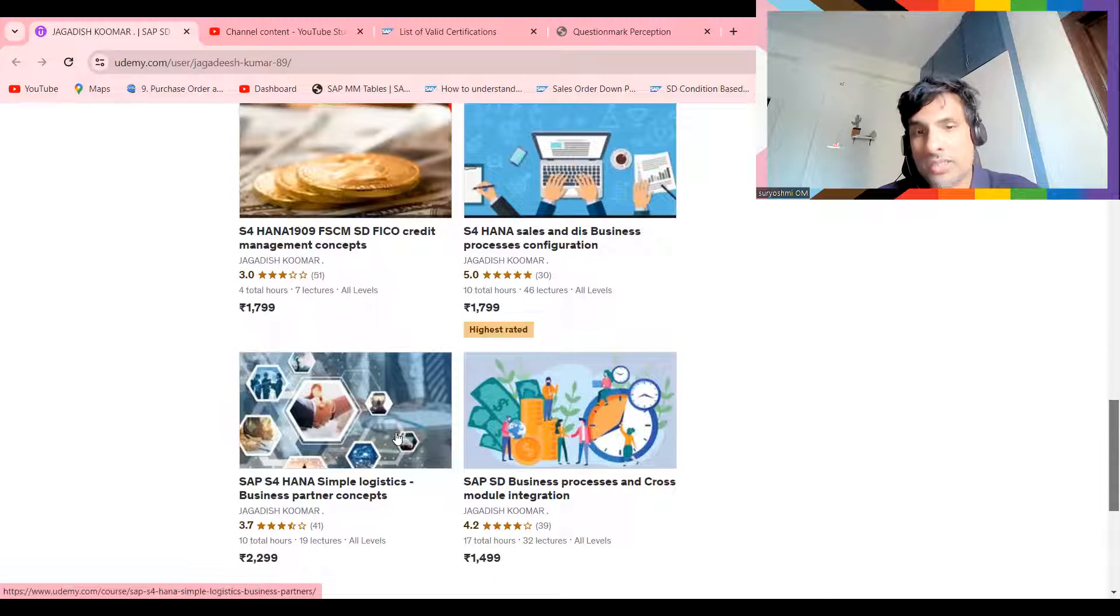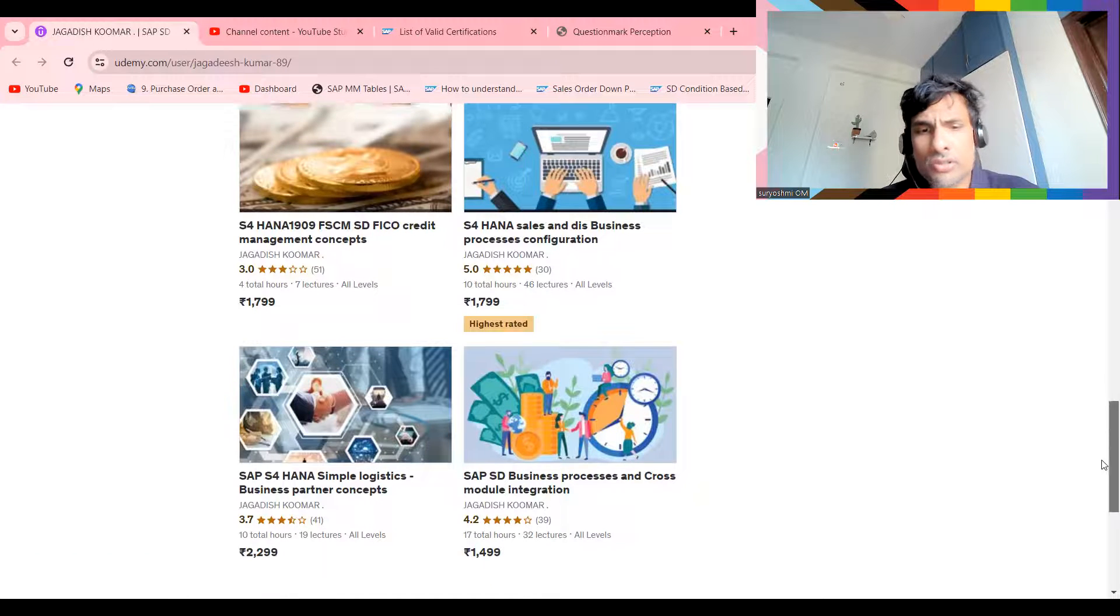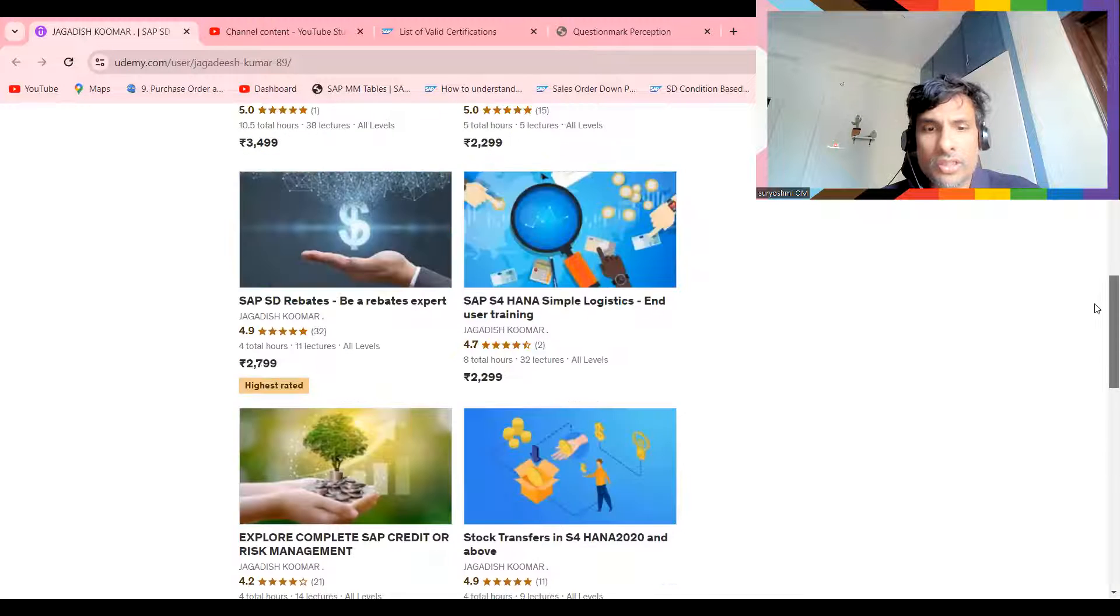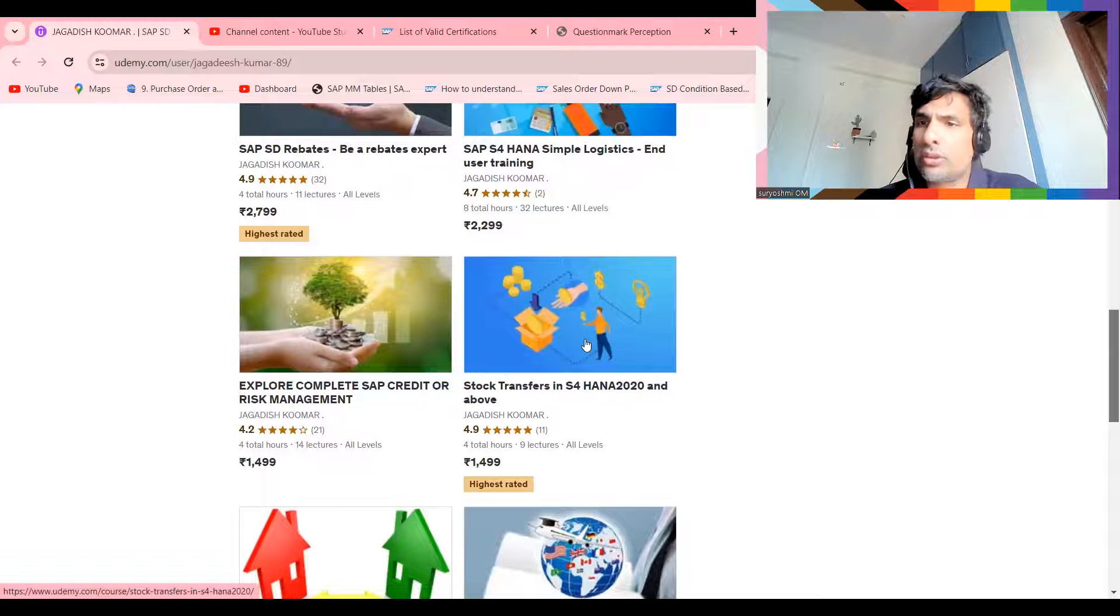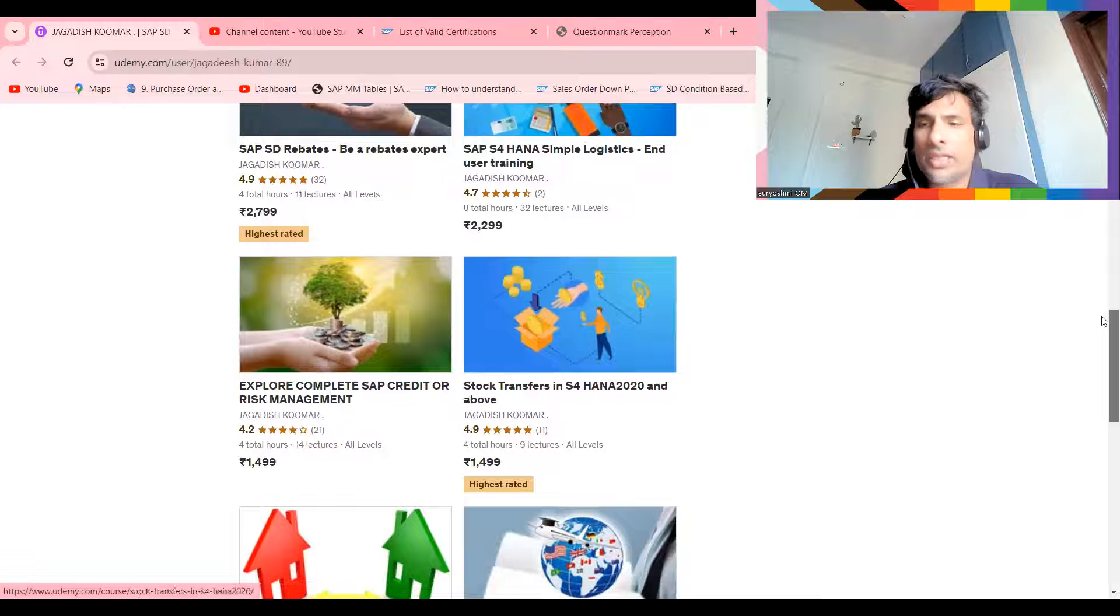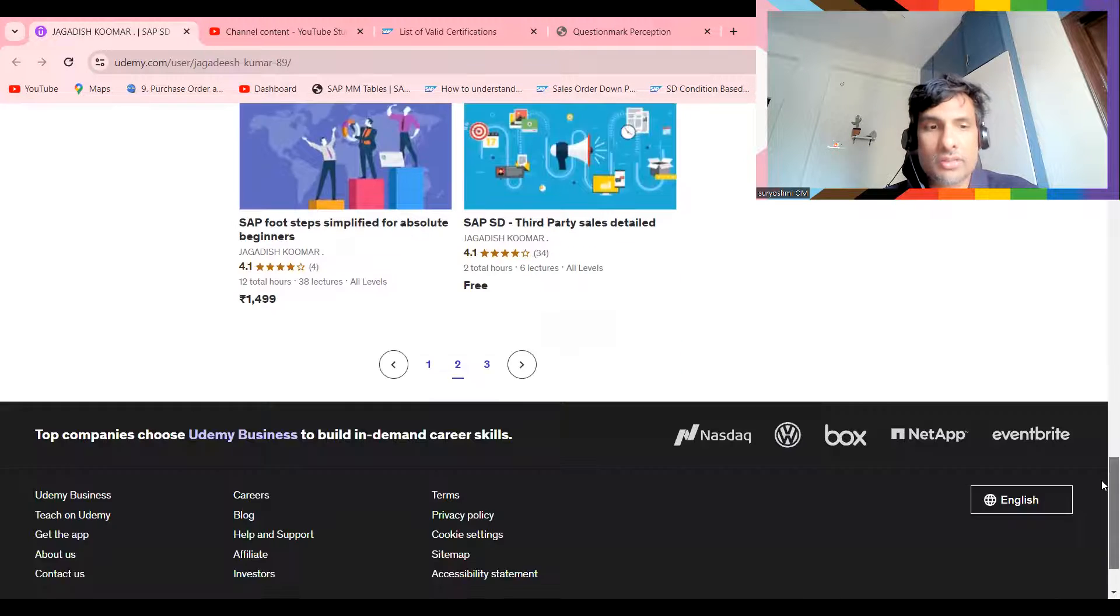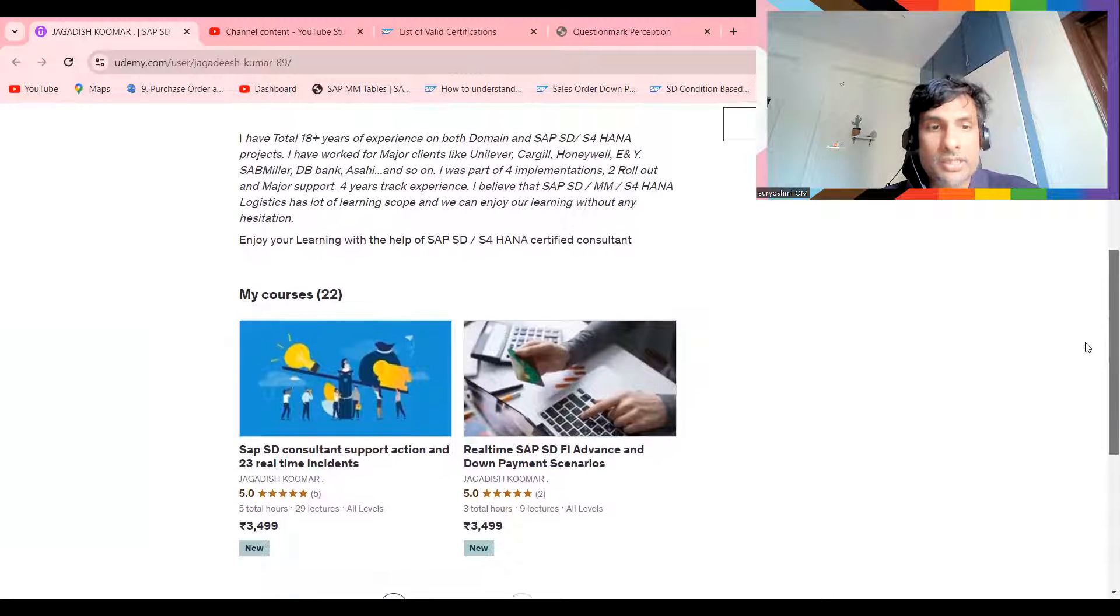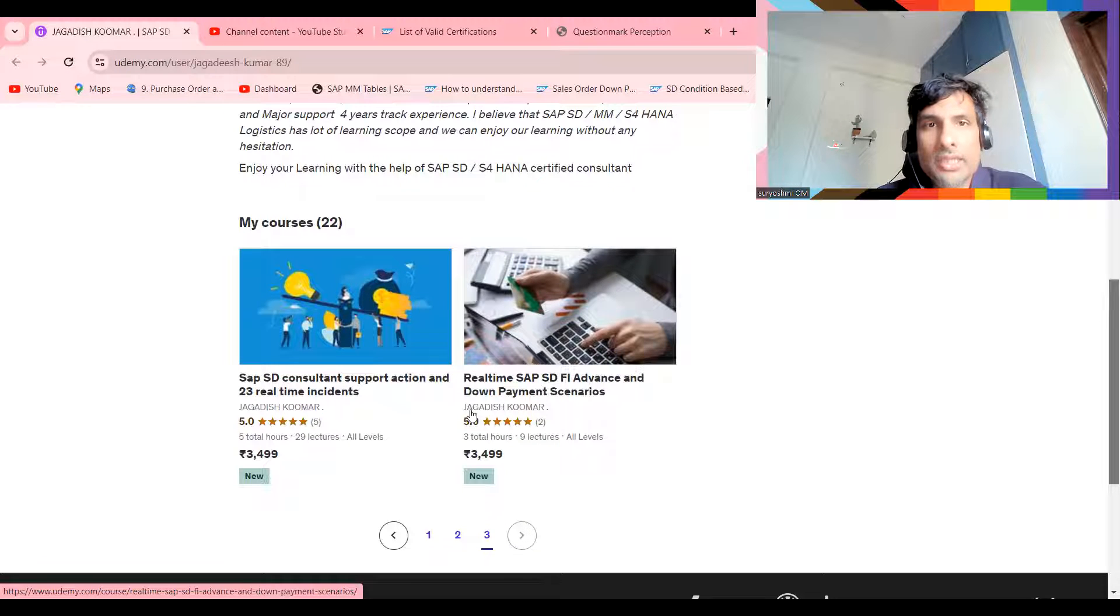These two courses you must do. After that, if you want any additional concepts or depth on basics like BP partners for S4 HANA Sales, you can try all these different courses. There's credit management, complete move business processes in both ECC level and S4 HANA level, stock transfers for S4 HANA 2020, rebates, and different courses. If you'd like to get support incidents, there are around 23 incidents plus support process explained at near standard level.